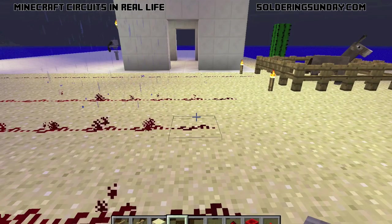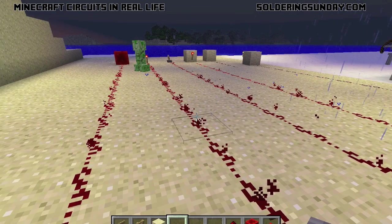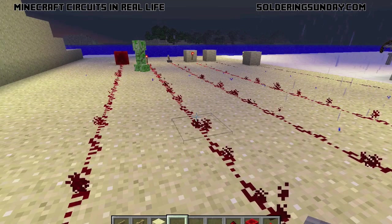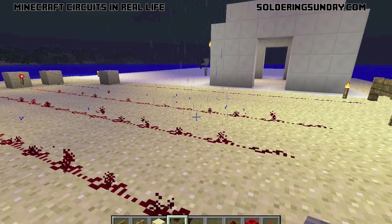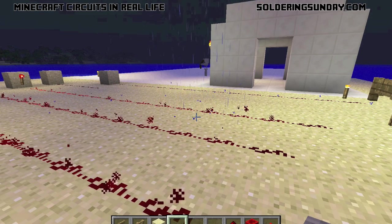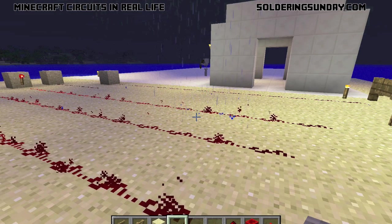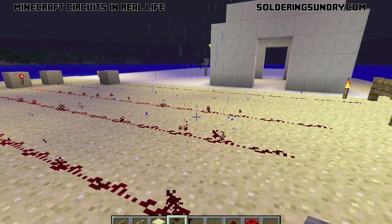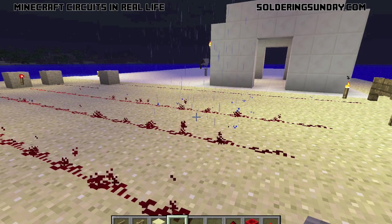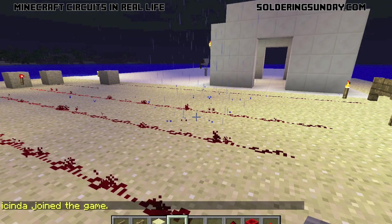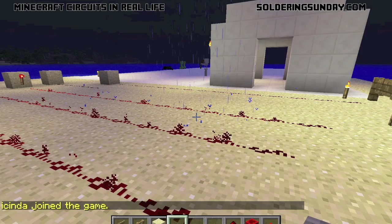I want to thank you all for checking out this first video. We're going to do a few more — we'll build this whole area out and make it a downloadable world. Thank you and enjoy Minecraft Circuits in Real Life.